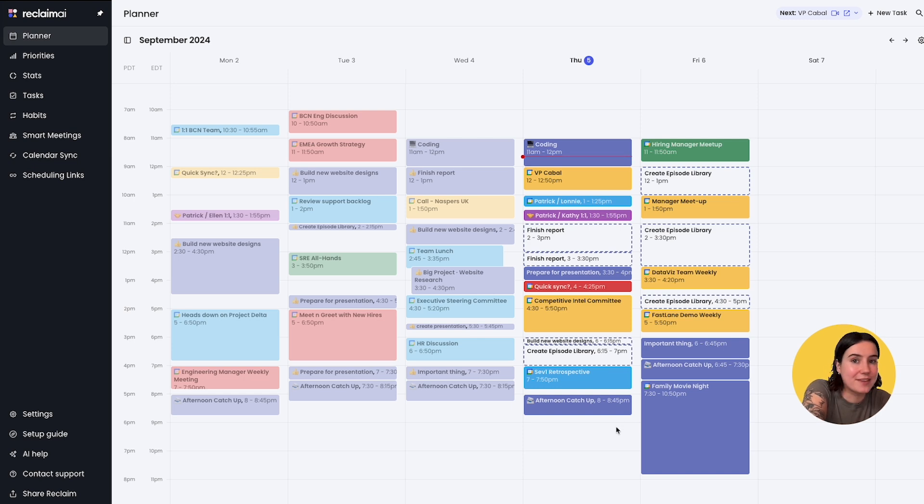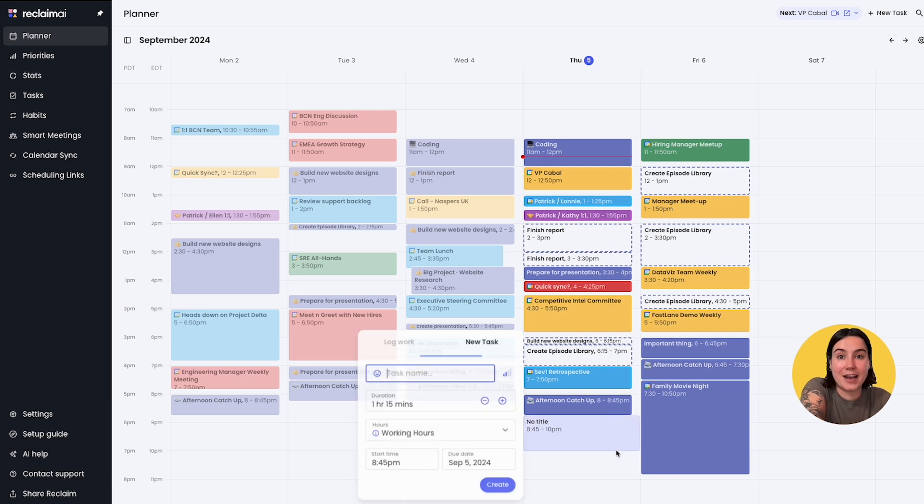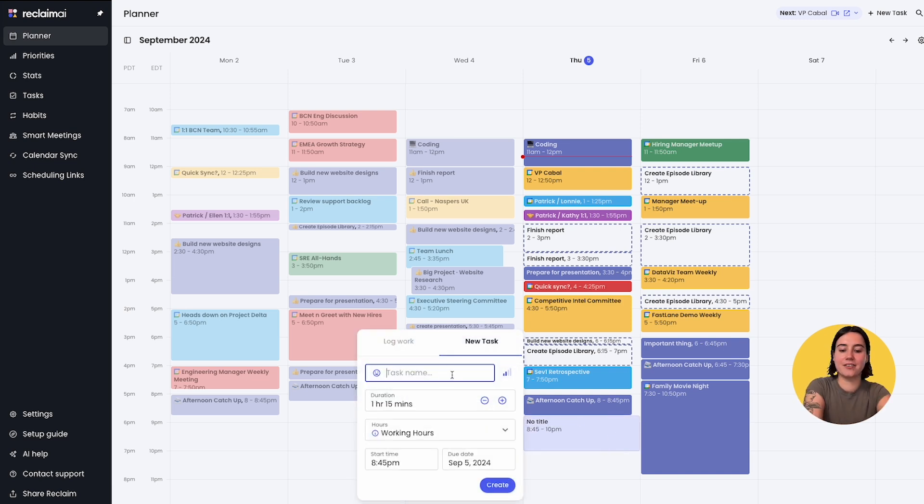So for example, this afternoon maybe after my afternoon catch-up I have a little bit of time to work on something else. I'm going to drag and drop and create a new task that I'm going to work on.